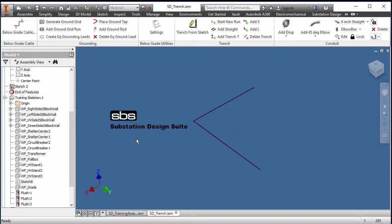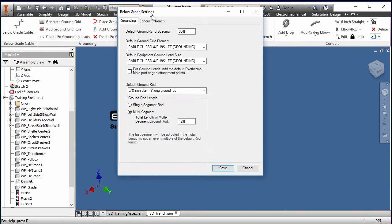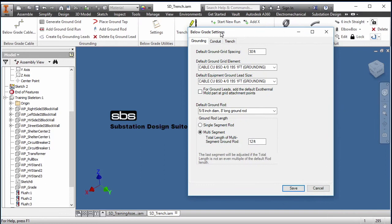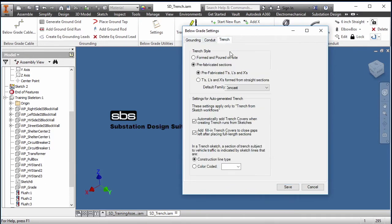When we go into sketch we have three types. Let's look into our settings. This is our below grade settings. We'll go into trench. We have three types of trench we can place: form pour on site, prefab T's and L's and X's, and T's, L's and X's formed from straight sections.